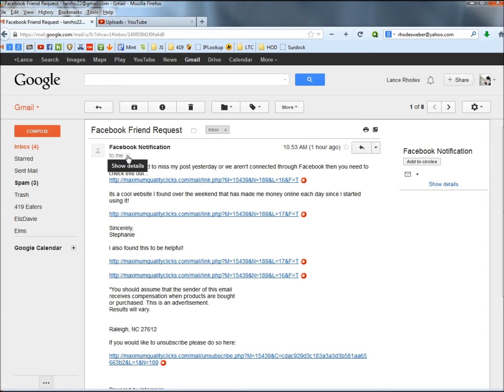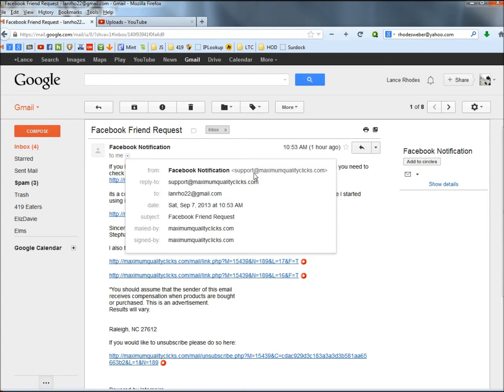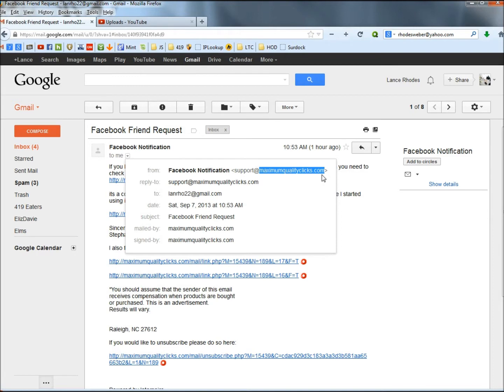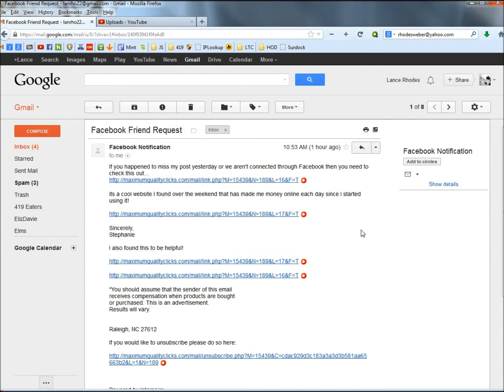The next thing I'm going to show you is in the drop-down menu here. It would be a little easier to show you this way. The domain. Maximumqualityclicks.com is very well known for these type of emails. Anytime you see clicks within the domain name, most of the time, it's going to be a bad site. So that's another way.